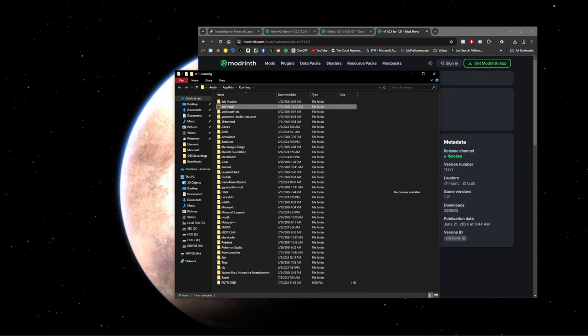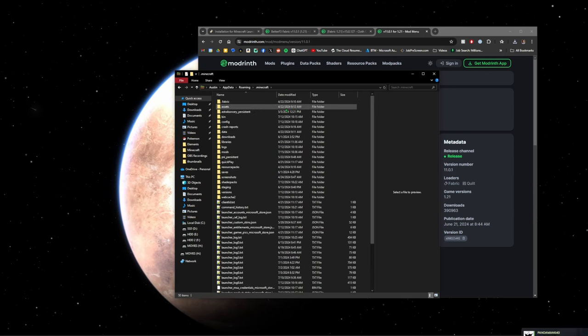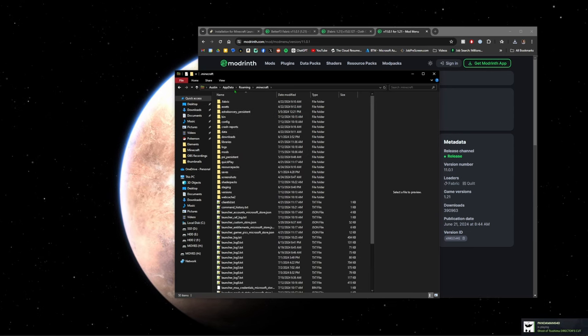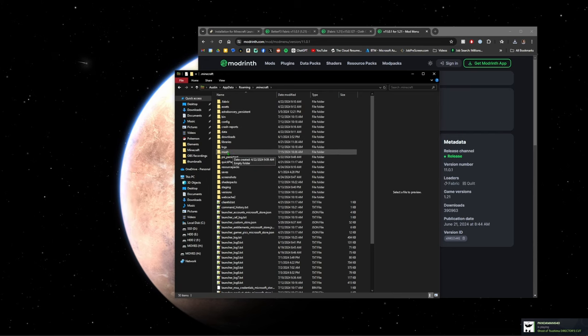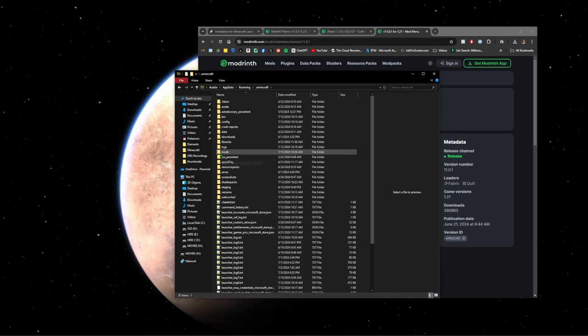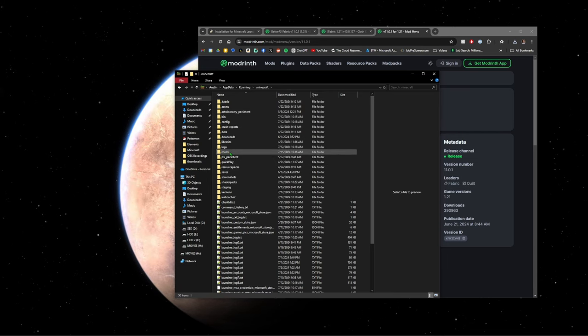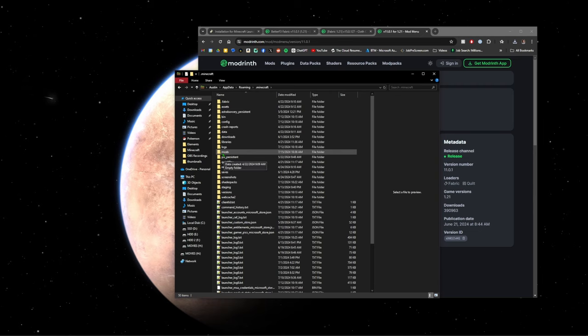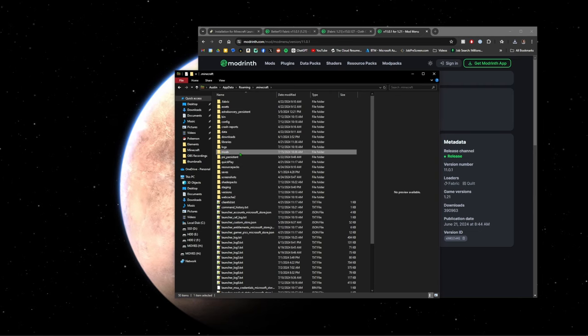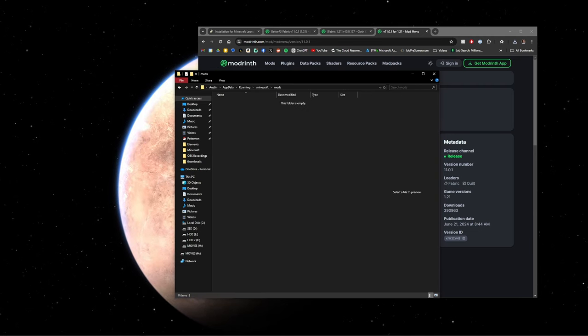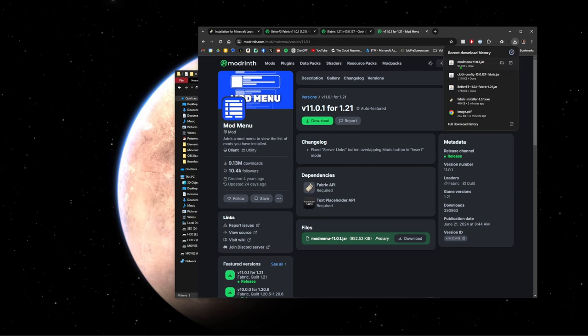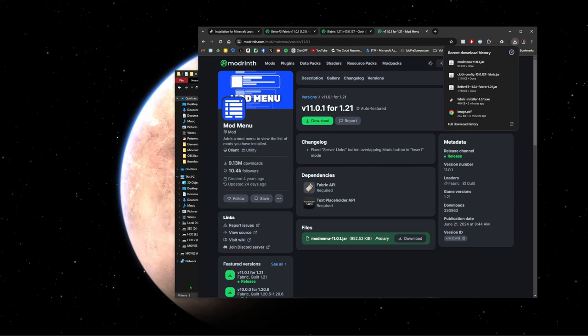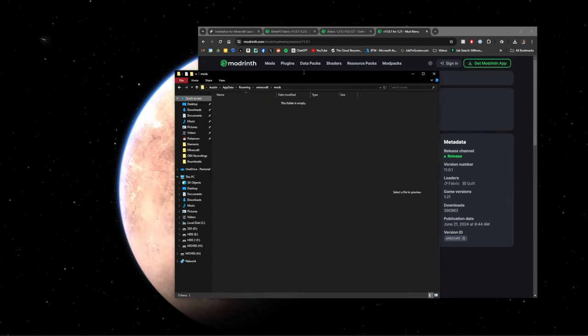Right at the top here you should see dot minecraft. And then you'll have, if you don't have a mods folder, you can go ahead and create a mods folder. Make sure it's spelled out M-O-D-S, no caps.